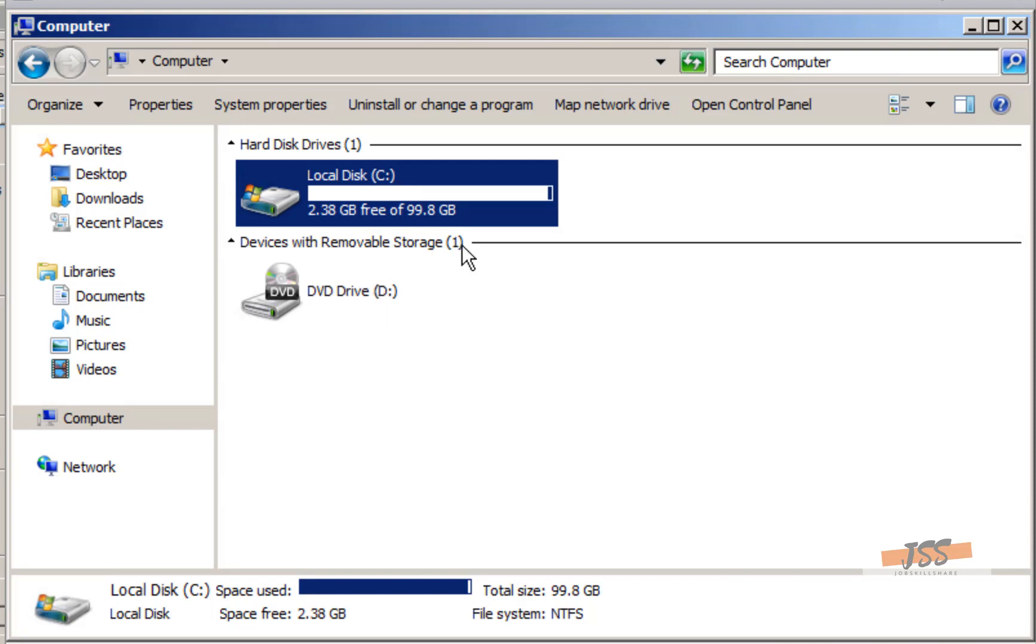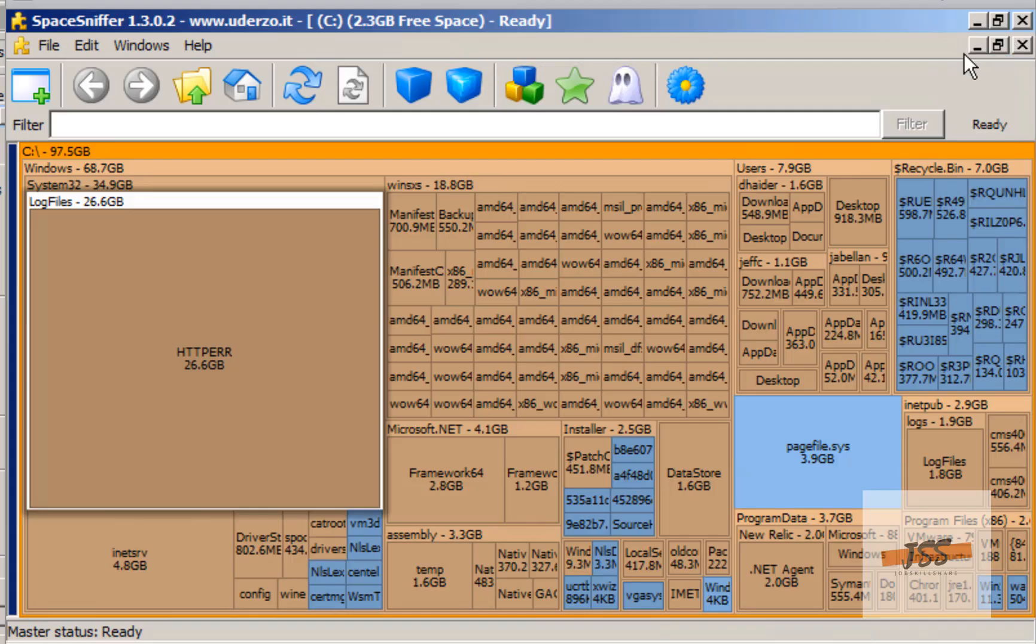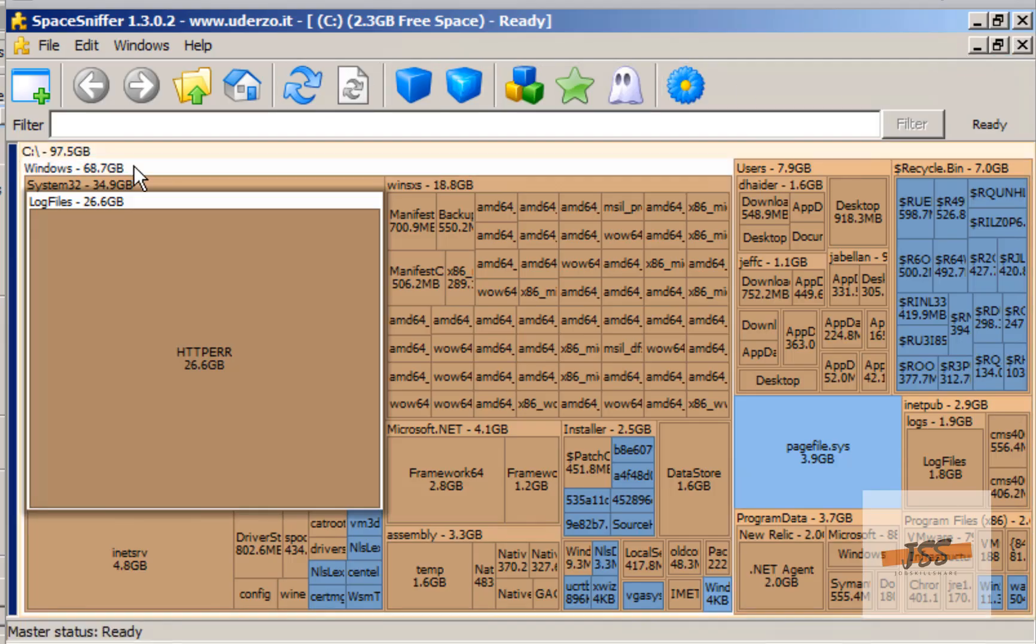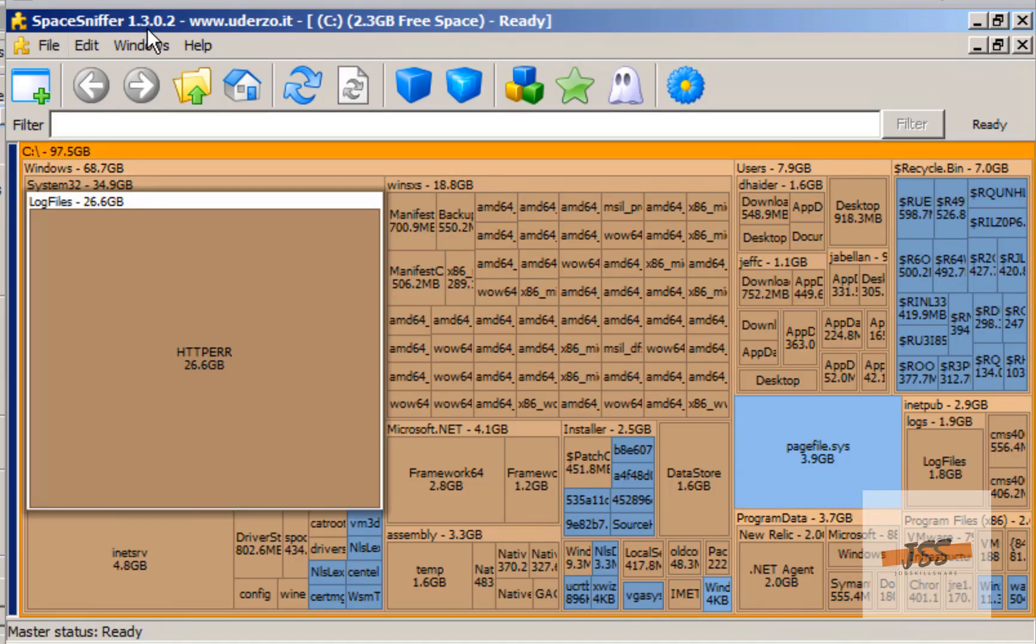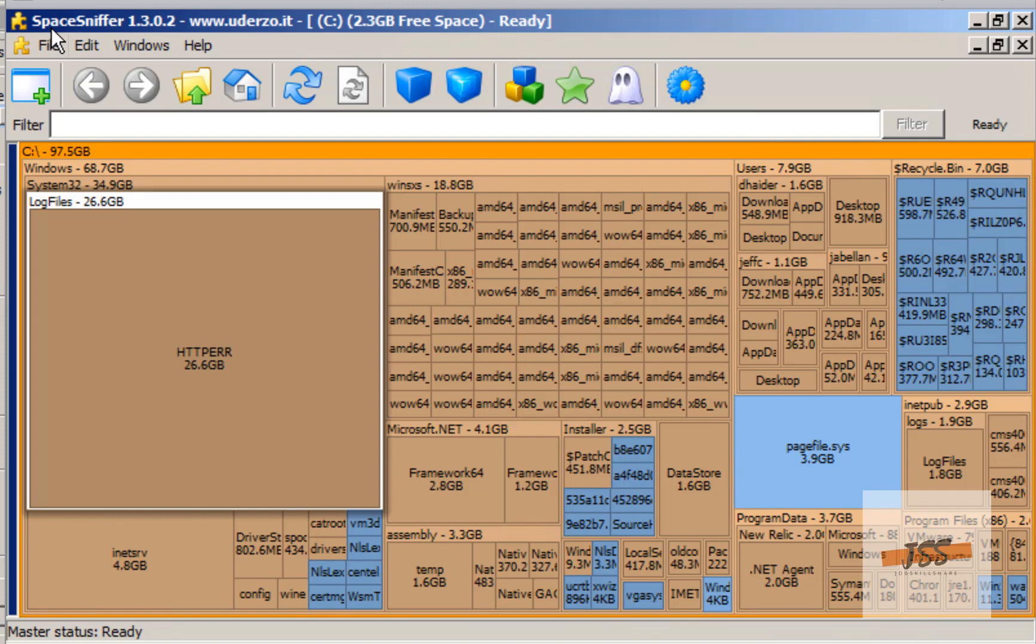This is where I want to show Space Sniffer. It's been around for a while and I made a video on this. If you want to know how Space Sniffer works, go back to my channel and type 'job skillshare space sniffer.' You will see a video about this tool. It's so good; I've been using it for years.